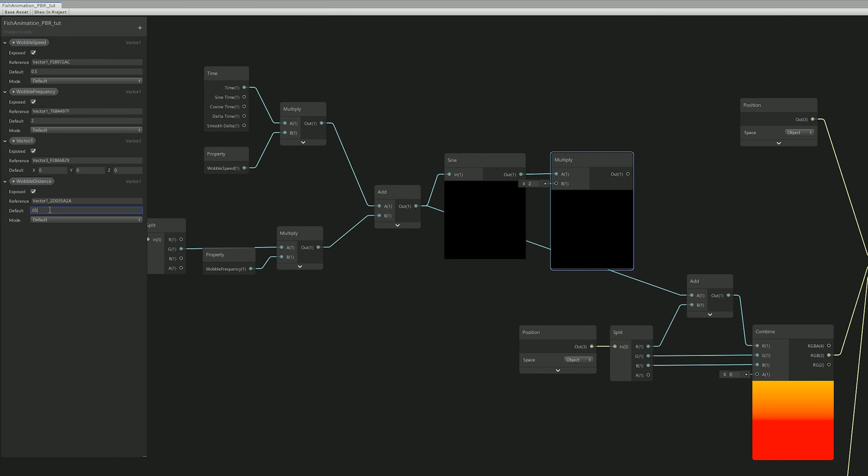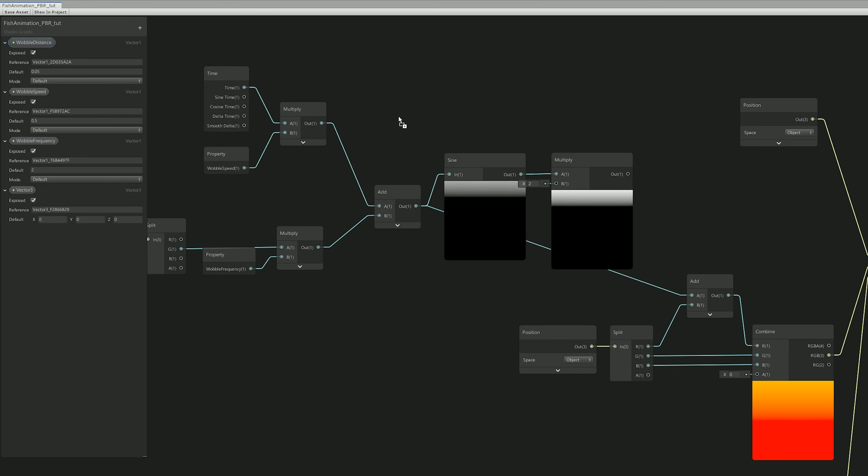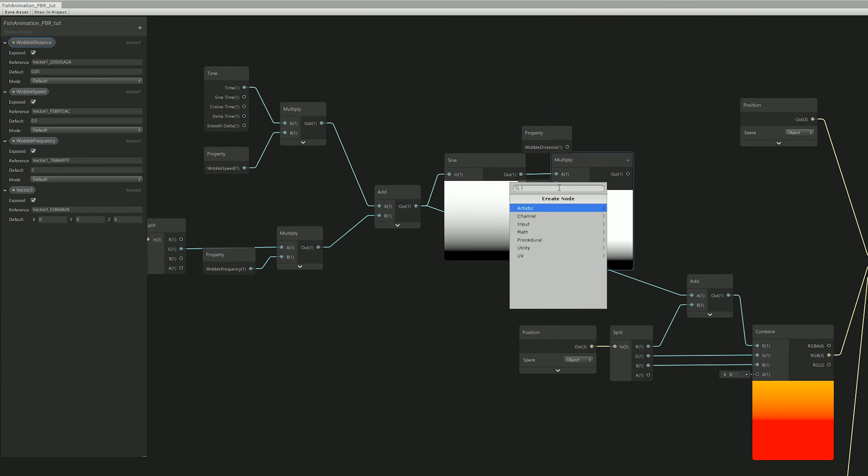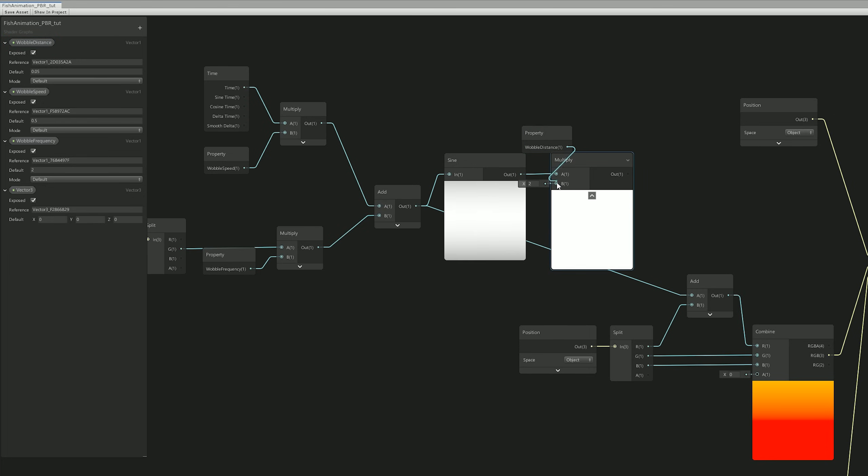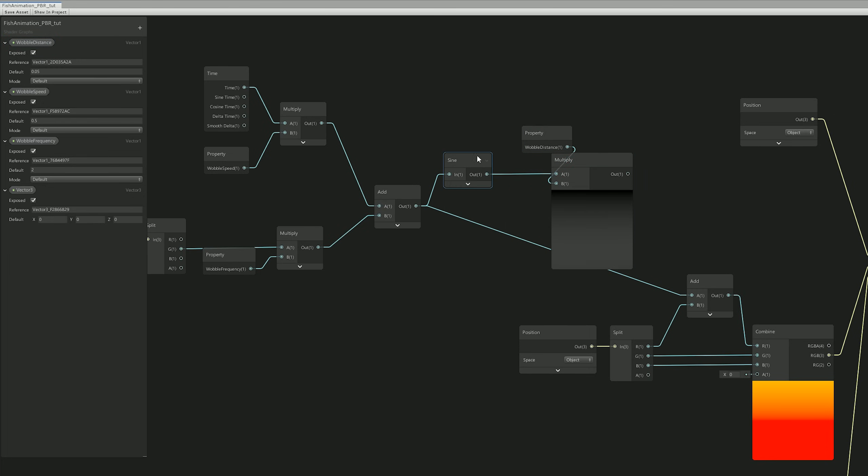Let's connect it to the multiply and replace the connection to the add. Alright, let's save this.